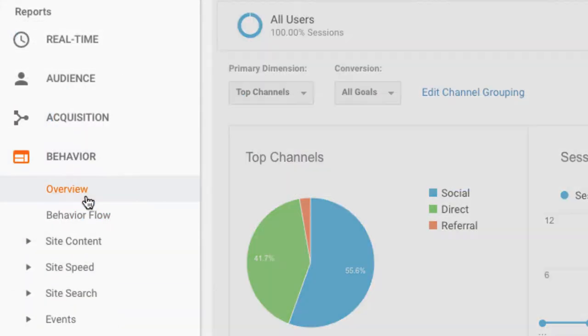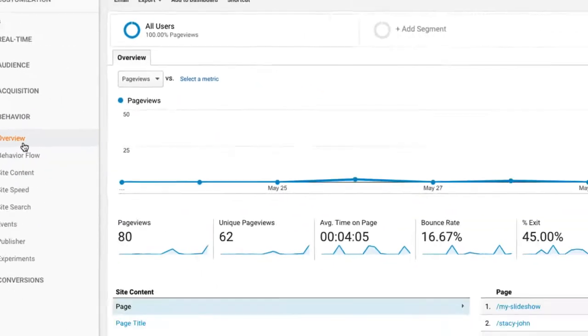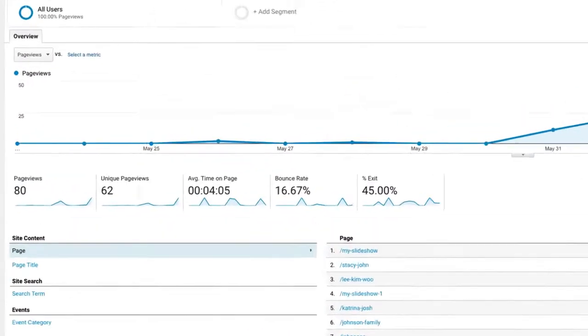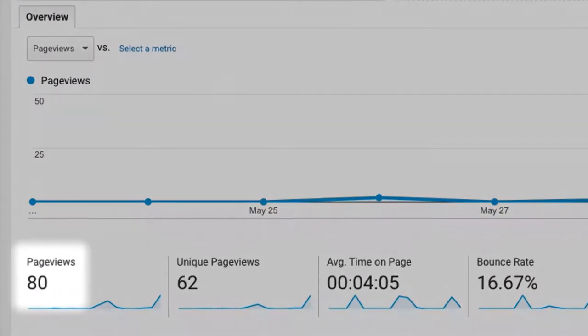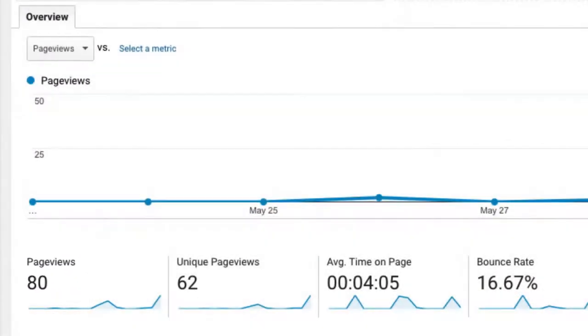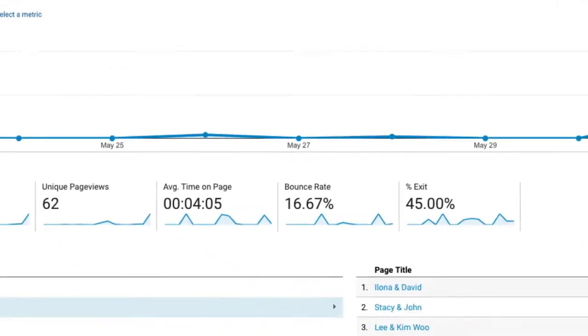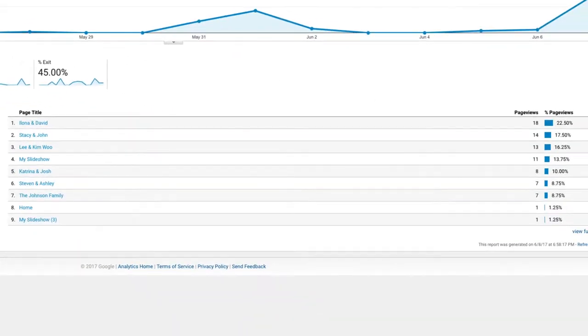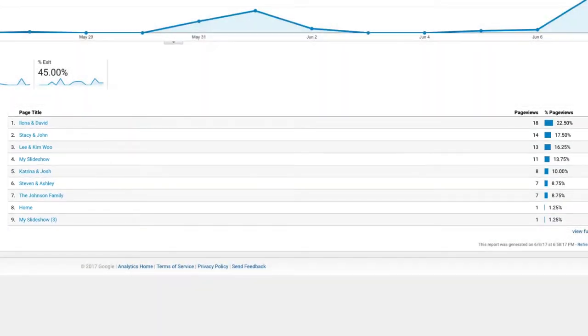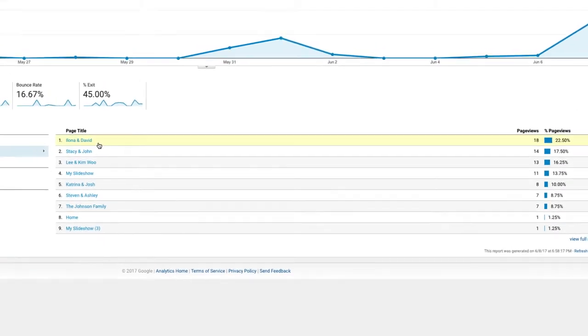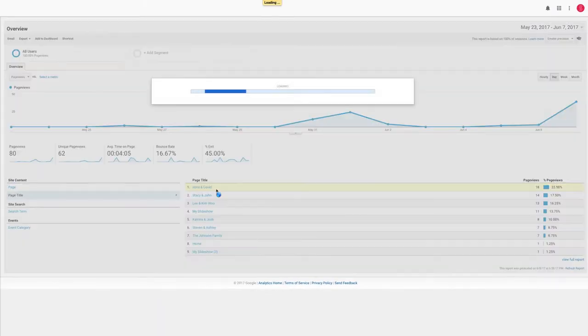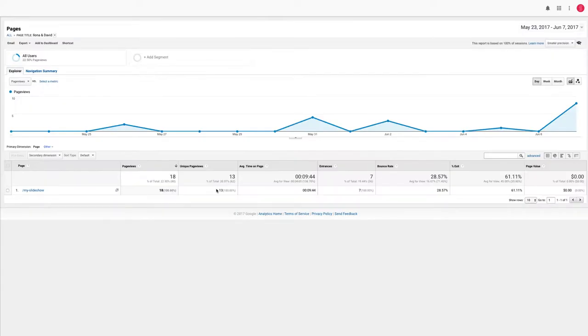The behavior report lets you know how your viewers are interacting with your slideshows. You can see things like the number of total visits to slideshows and which slideshows are being watched the most. You can also click on each specific slideshow to see more information about how it's performing.